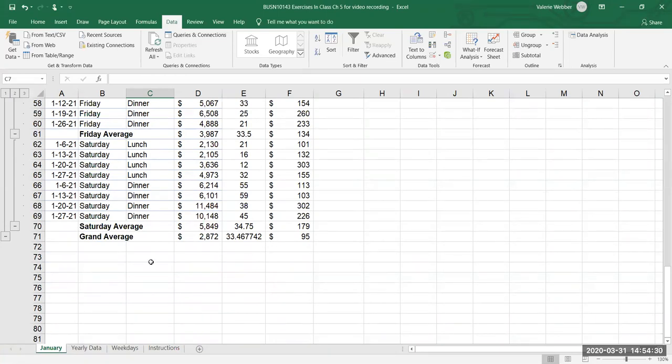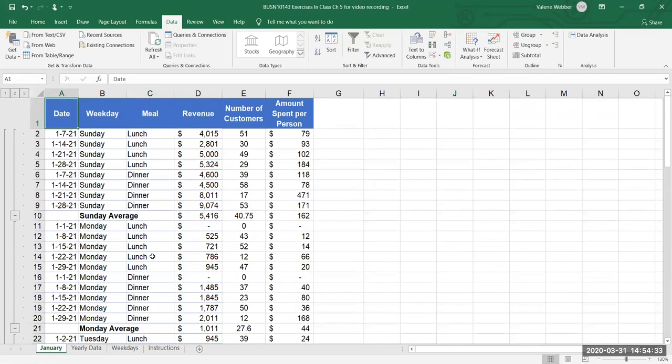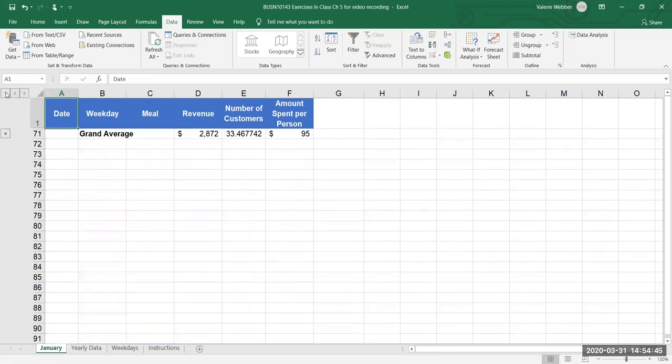Now when we do this subtotal what we wind up doing is that we have this outlined feature or subtotal feature by our rows one two and three and we have some negatives and positives here. Now if I click on one it collapses everything and I only see the grand average.